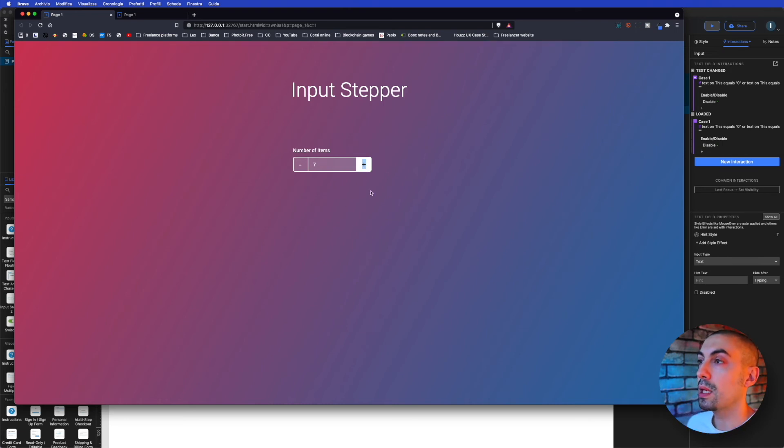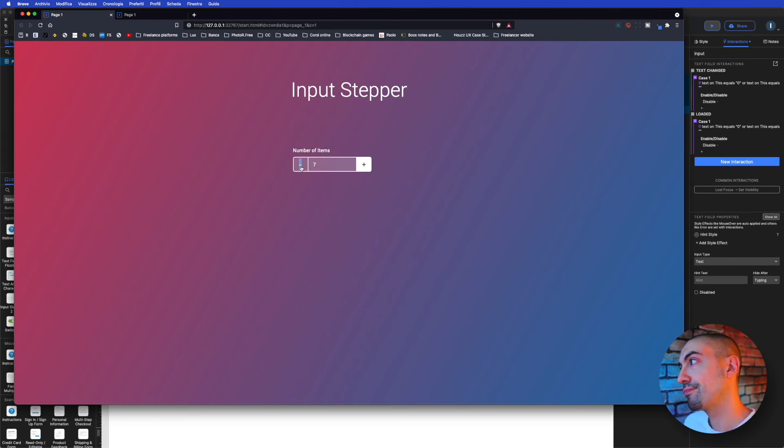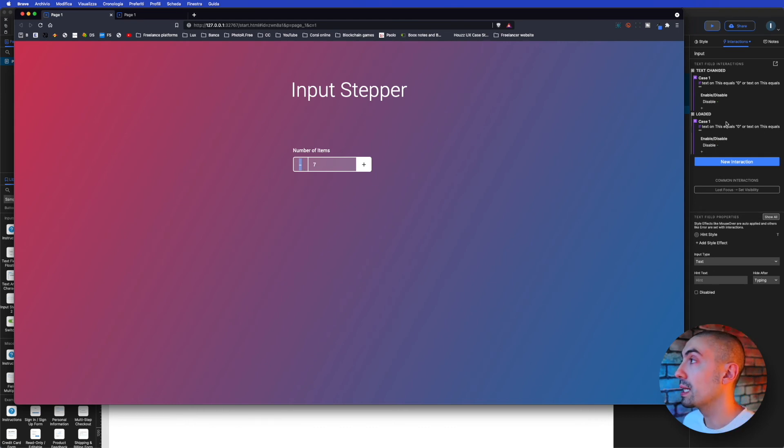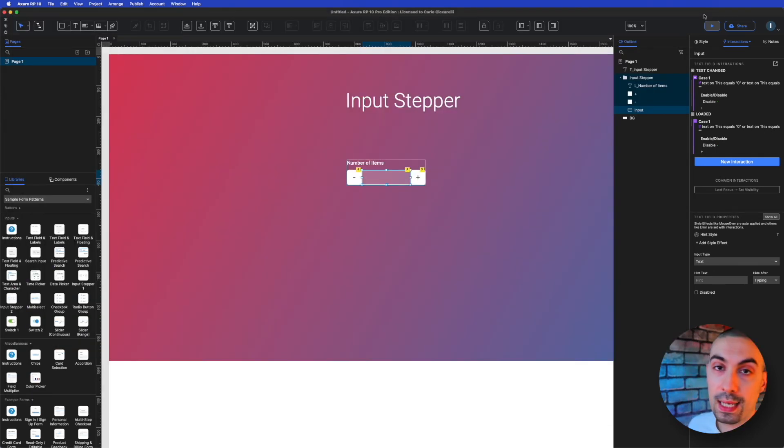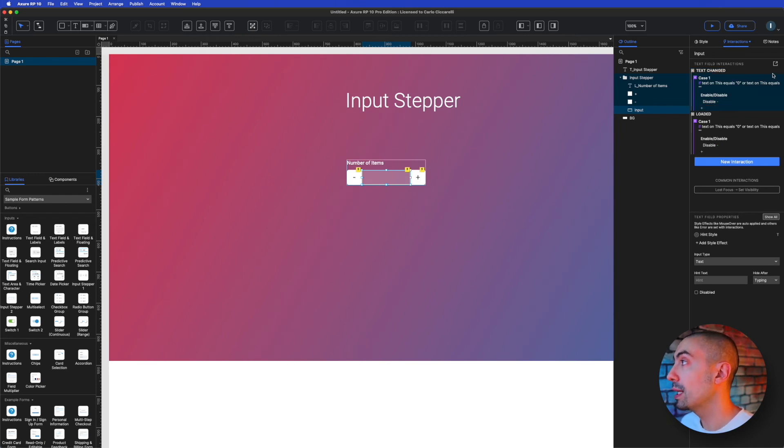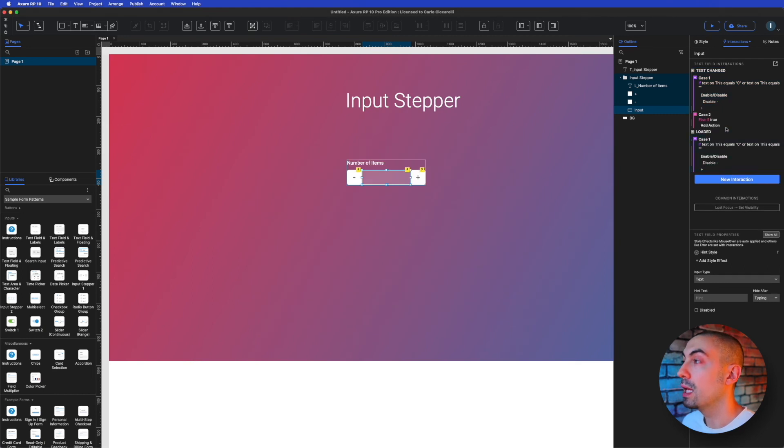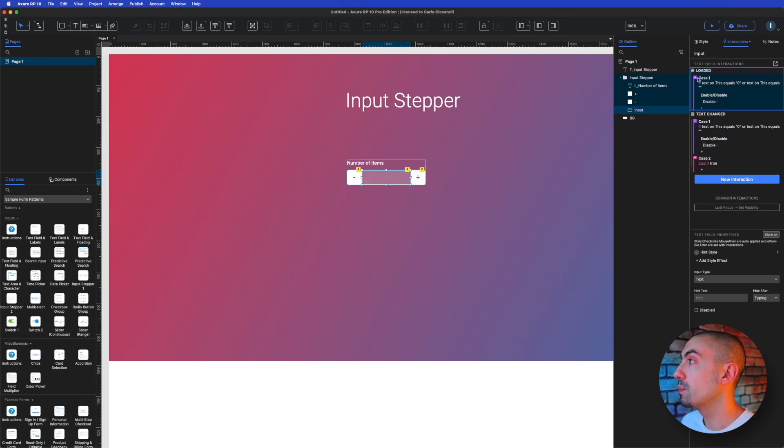Why? Because when I click on plus, obviously the minus should work. And what we have to do is just going back to action on text change, we say we add a new case saying if true, else if true. So let's put the loaded on top and else if true.